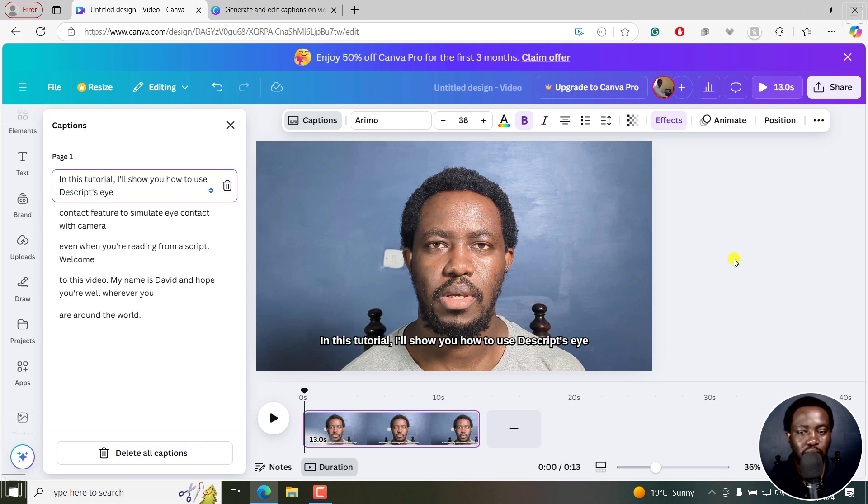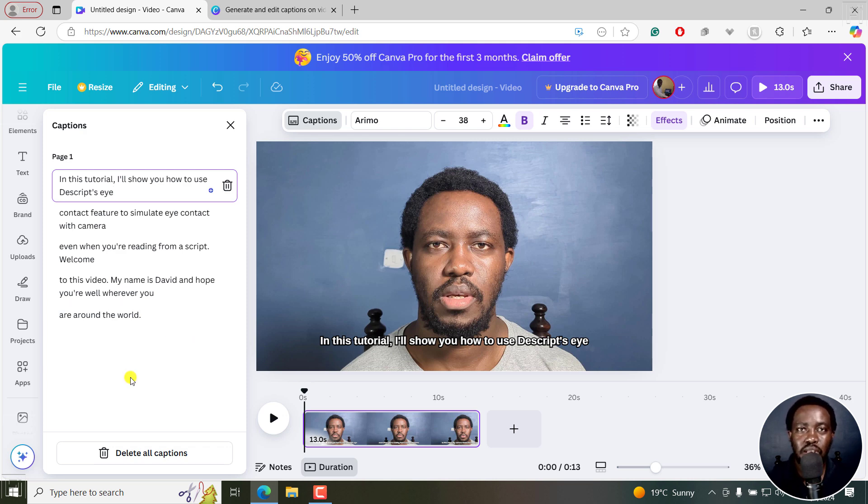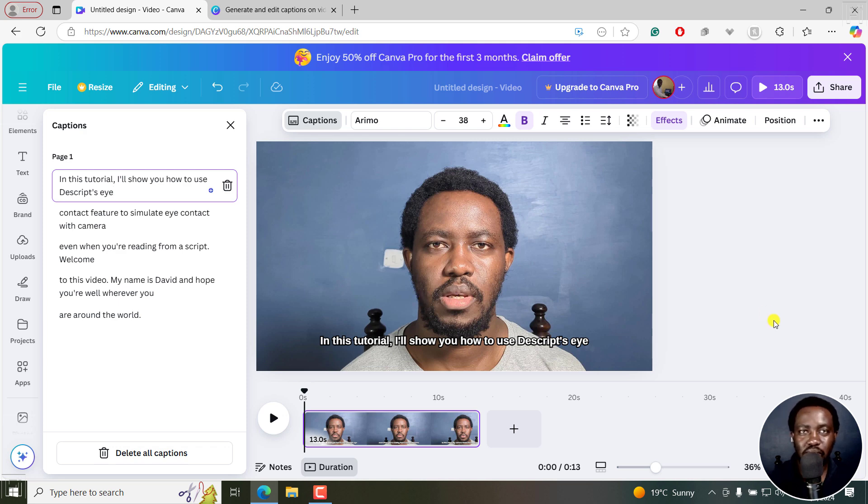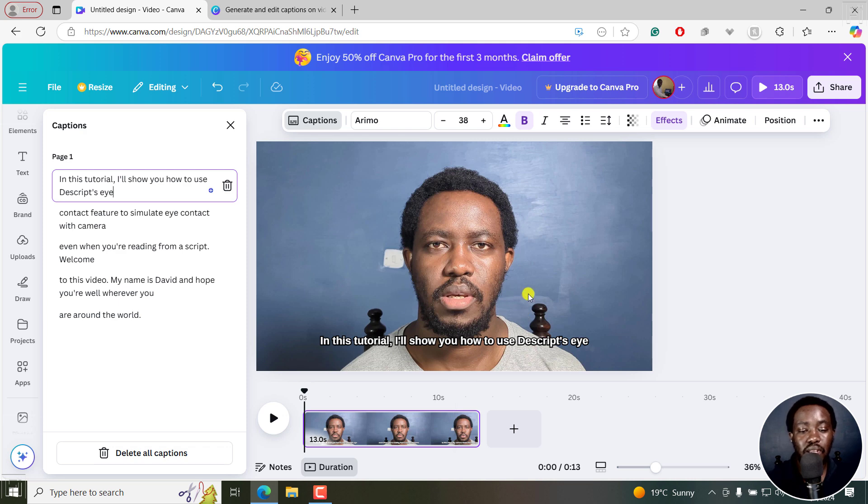Something else is that it would be awesome to have an export captions as an SRT subtitle file, also import SRT subtitle files for Canva to automatically sync the SRT to the video, because I'm almost sure somebody is going to outsource this particular process.